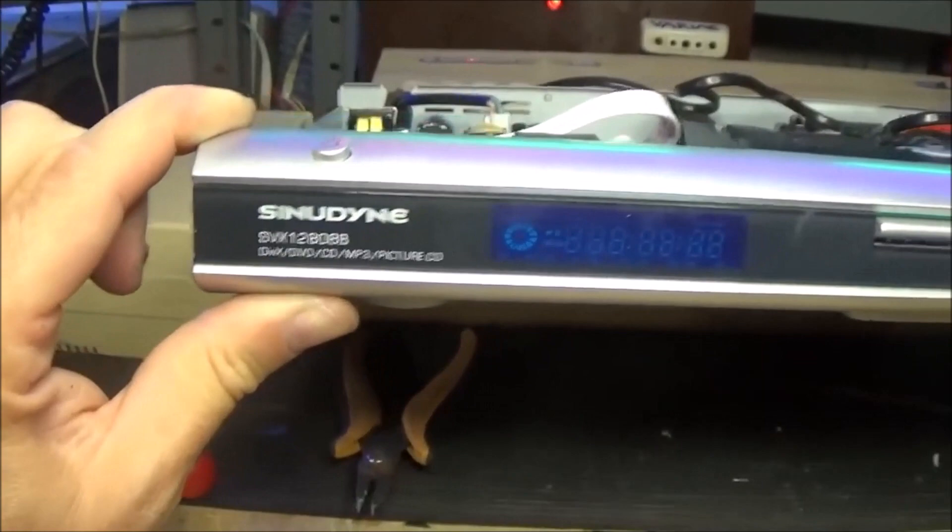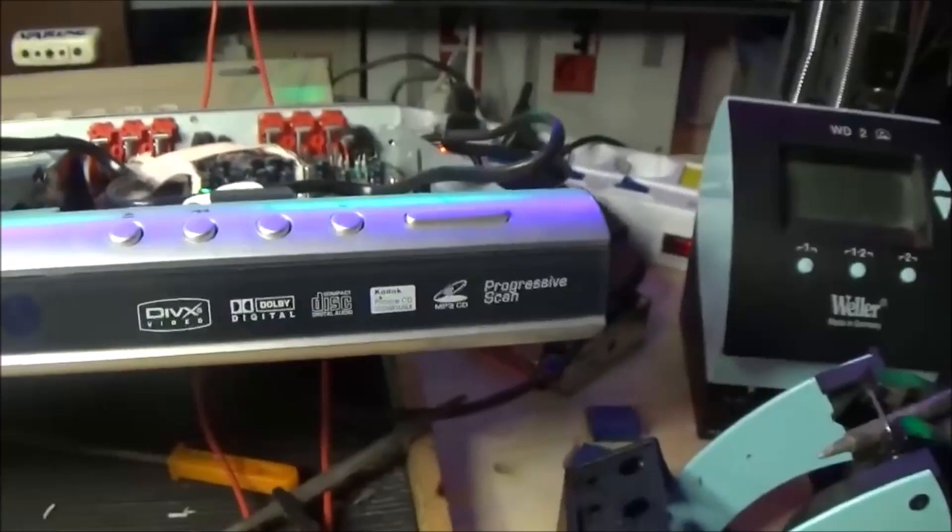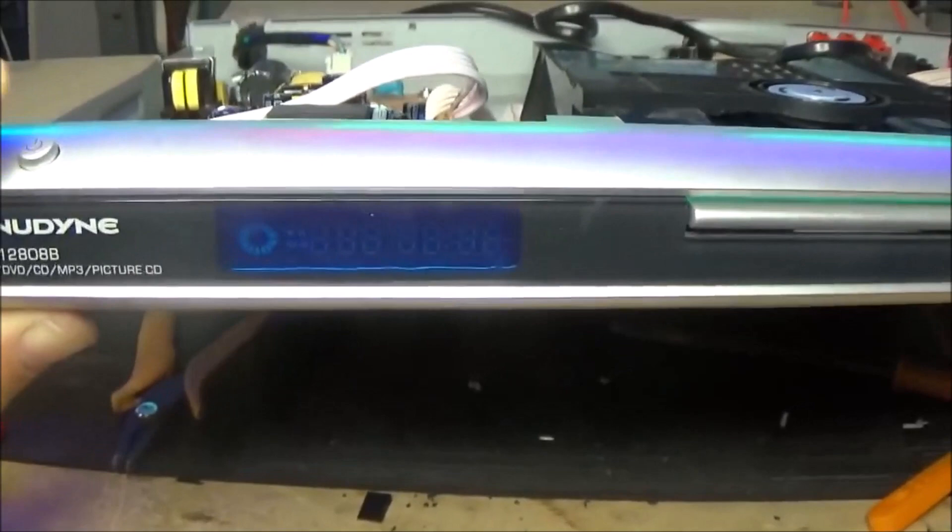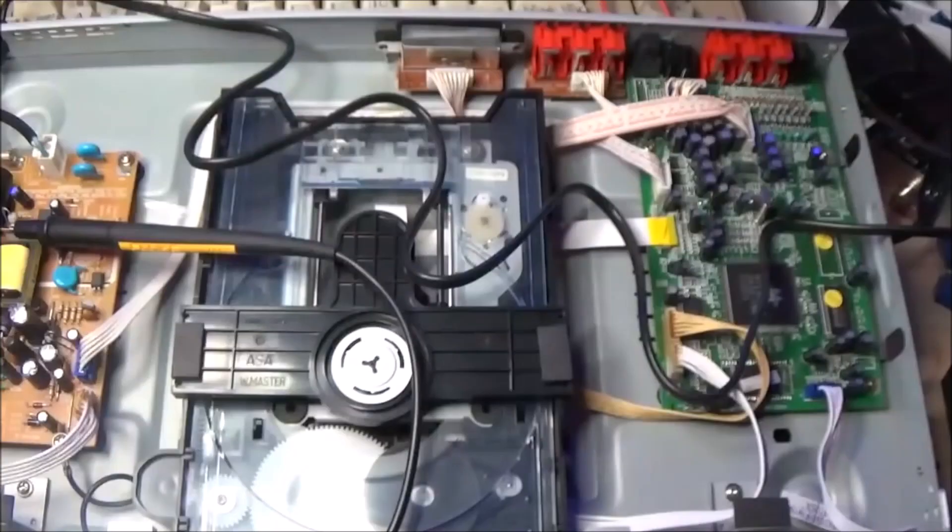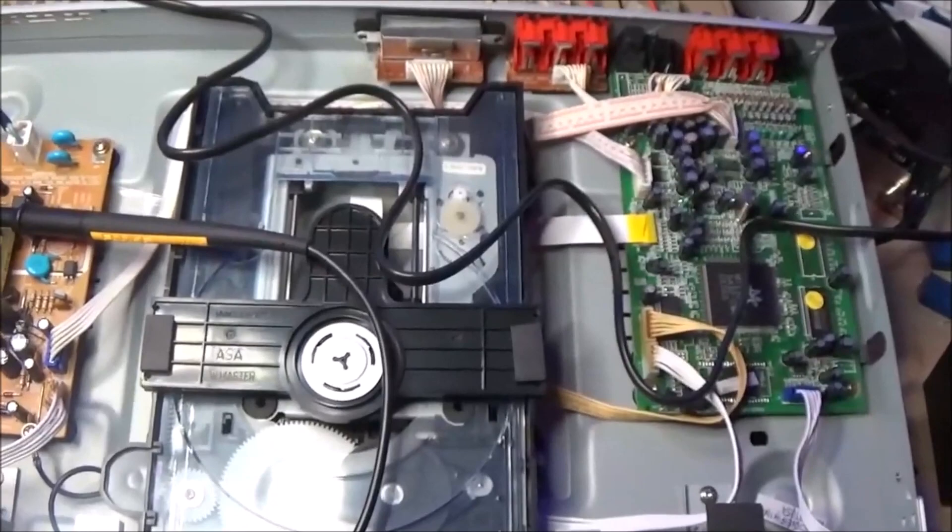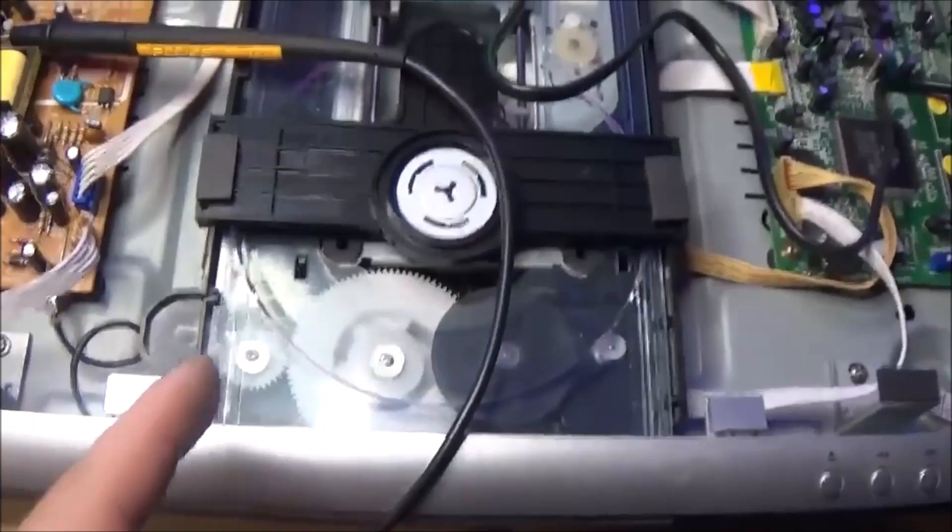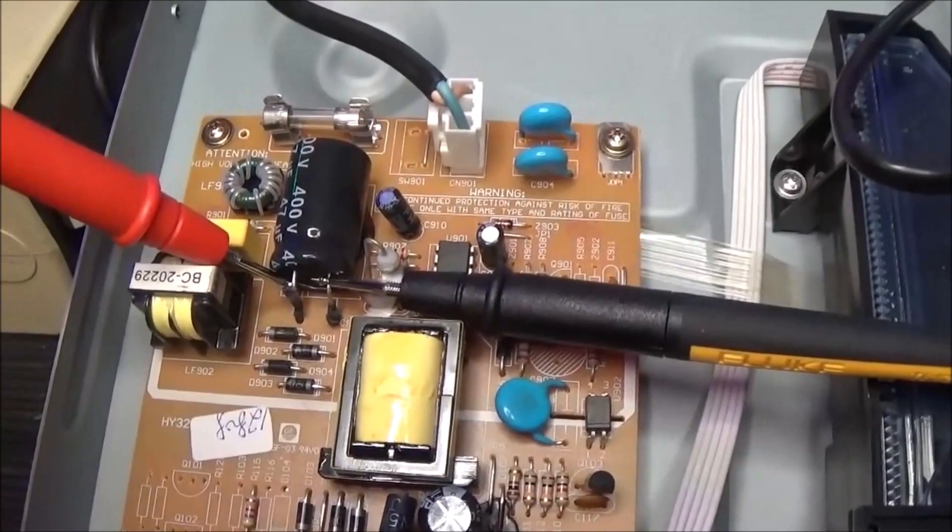Today we will repair this DVD player that is an old, economical, low-cost model. When I switch the power button, I have no signals from the player. Let's see what's happening. We have a control board here, a trolley for the DVD, and the power supply board that is the problem, the first problem that I have to solve.